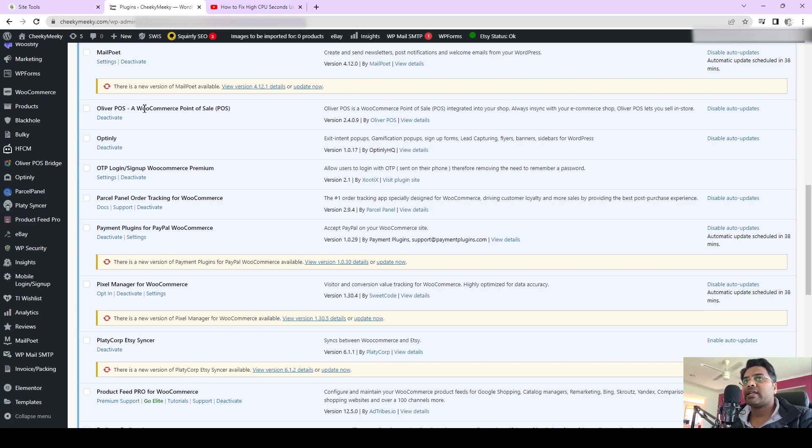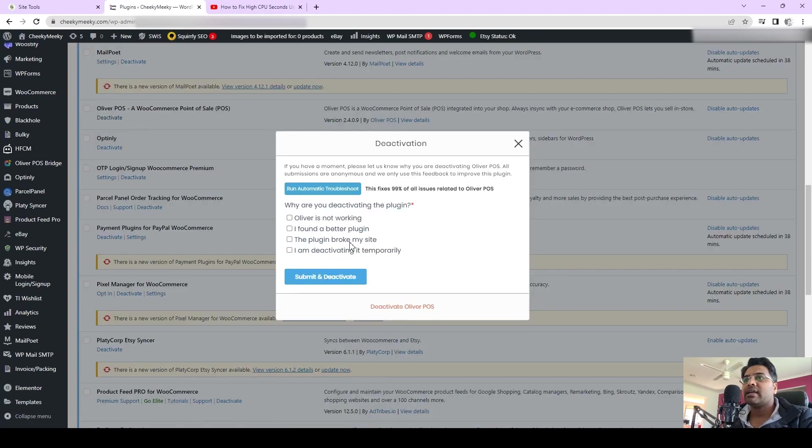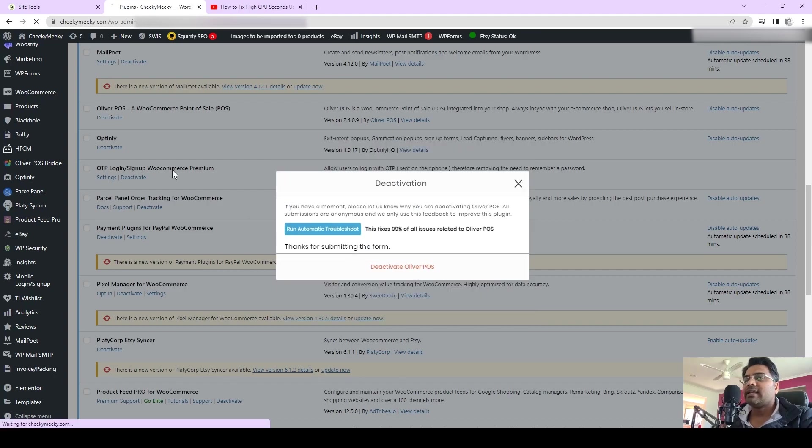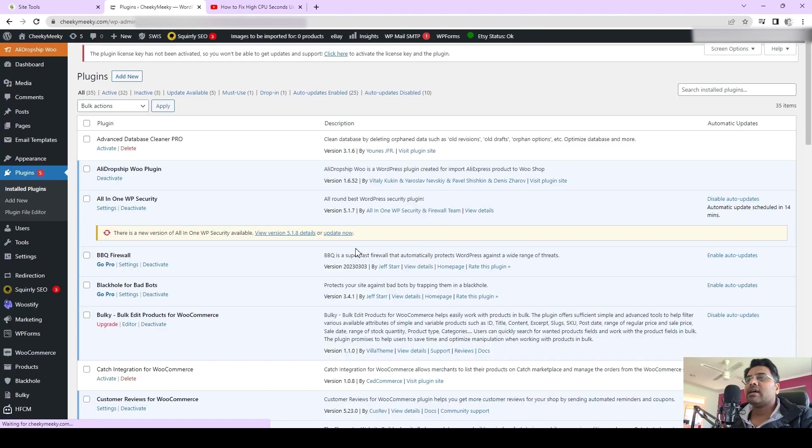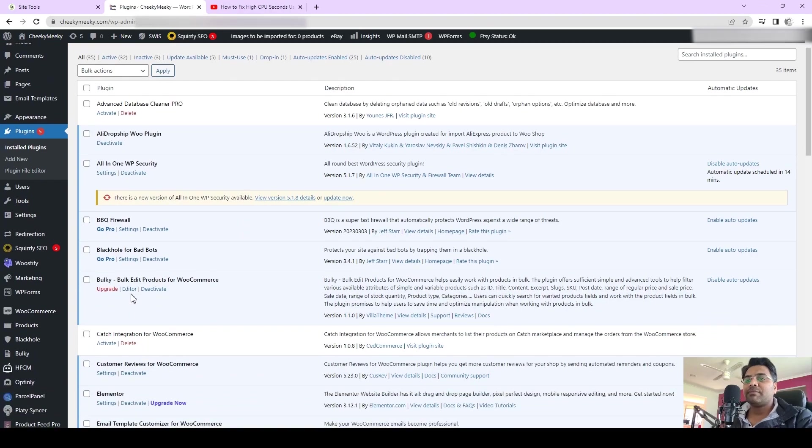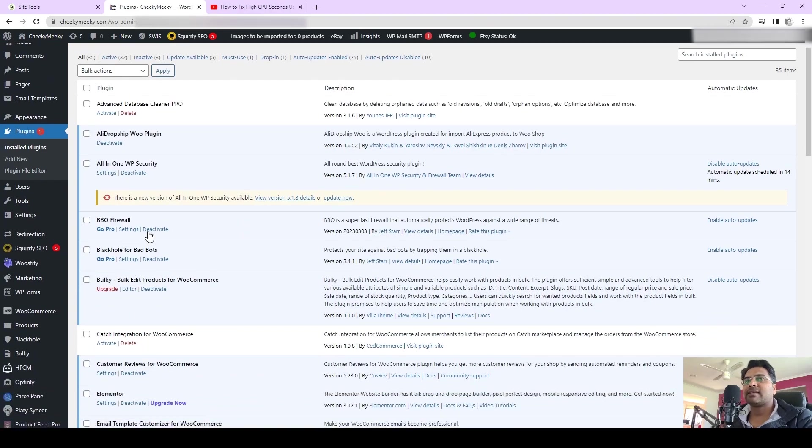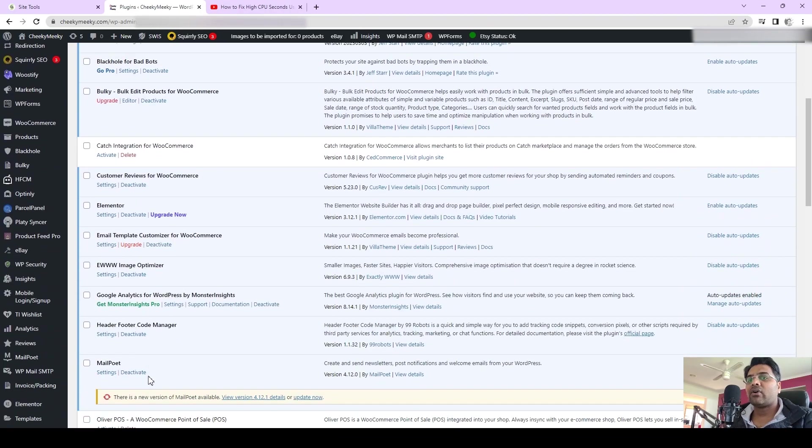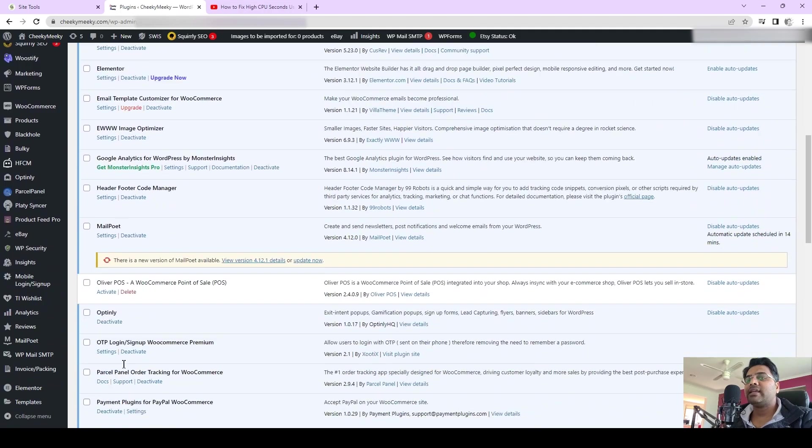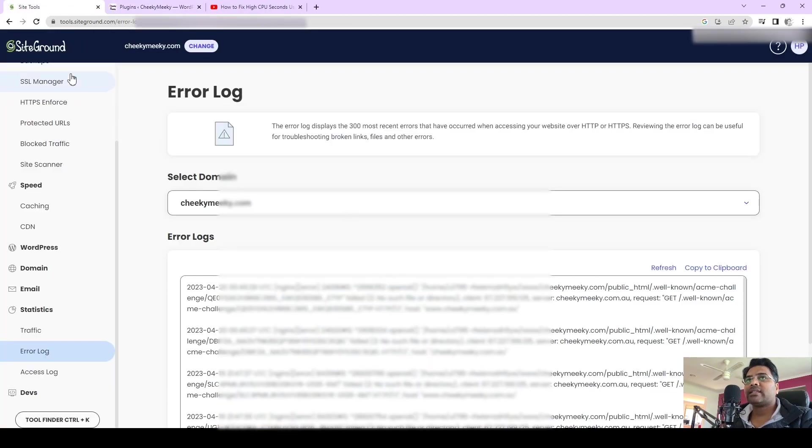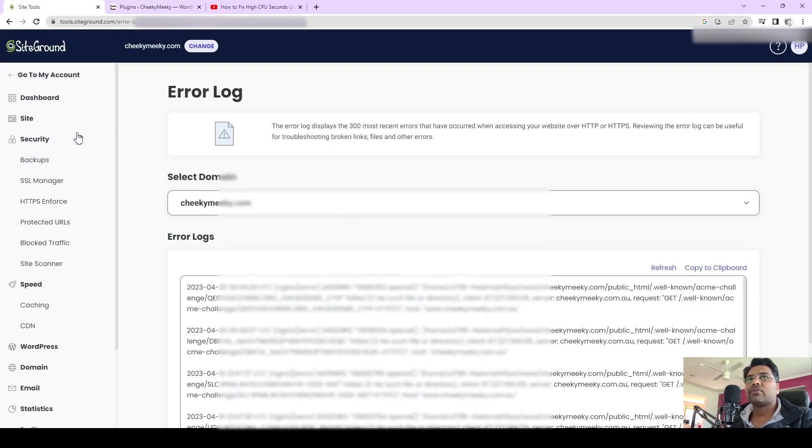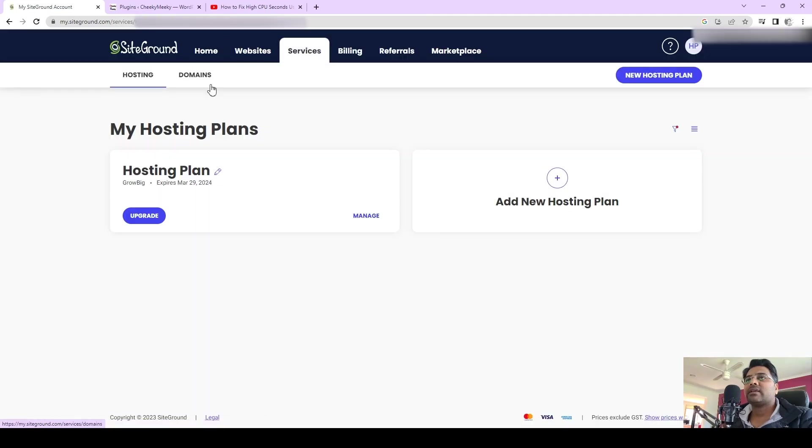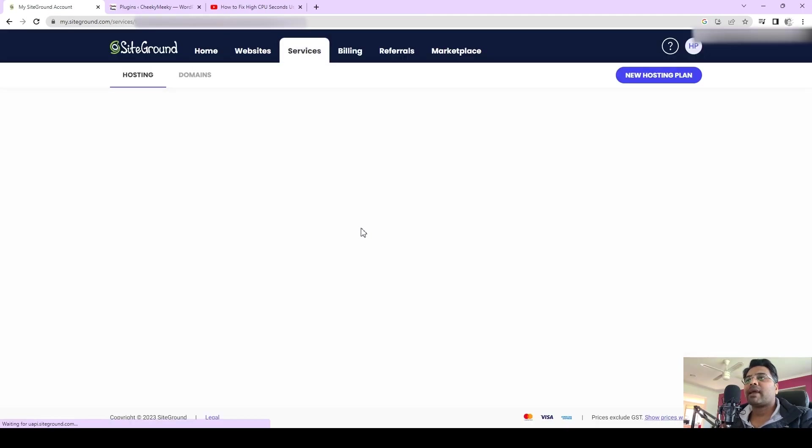This Oliver POS plugin is taking a lot of CPU seconds of this website, so I decided not to use this plugin and find a particular alternative and see whether it helps or not. Before making this video, I activated this plugin to check whether it is affecting the website. You can see if I go to the Statistics here, Services and Manage.